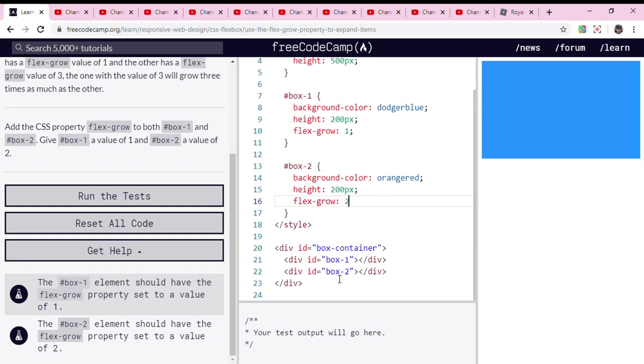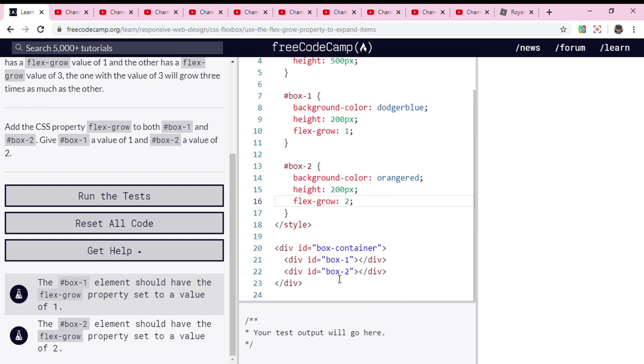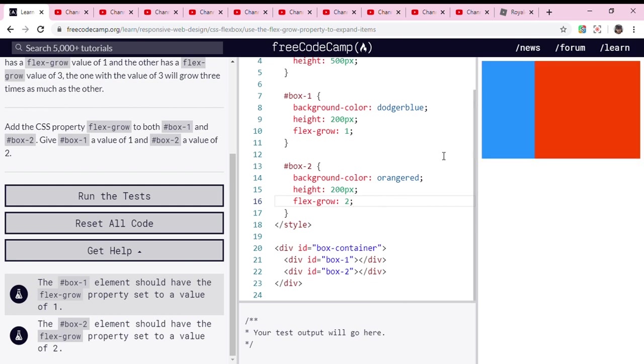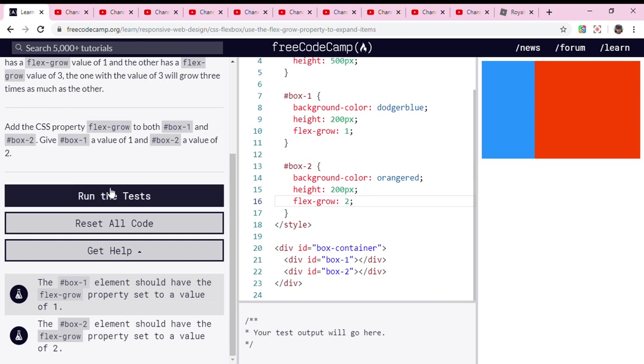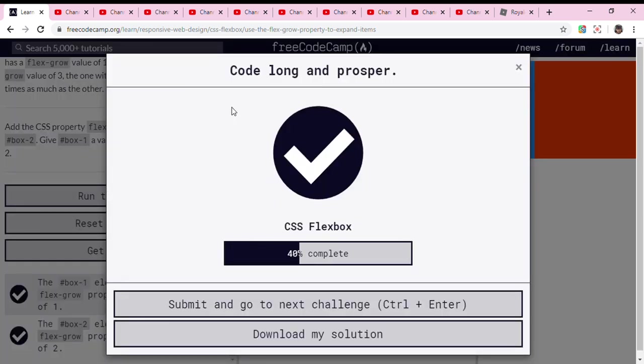Now the red one is more big than the blue one. So now let's run the test code. Long and prosper. Okay guys, see my next video, bye.